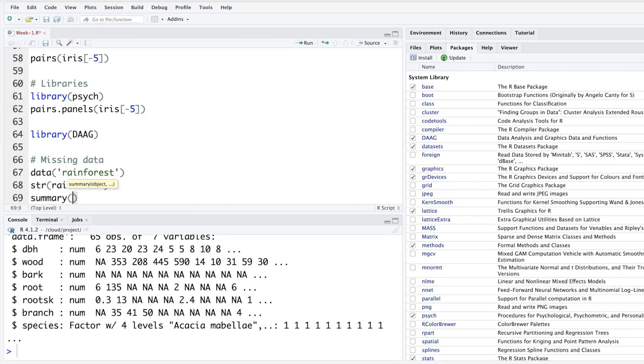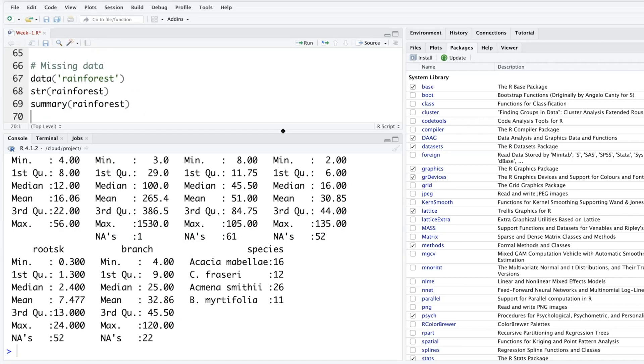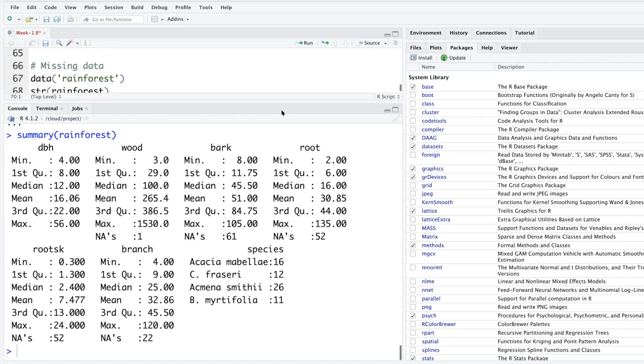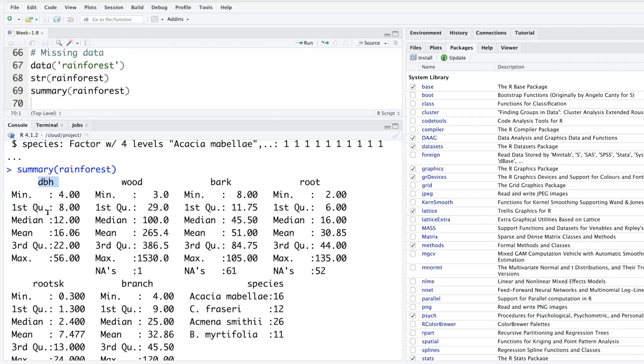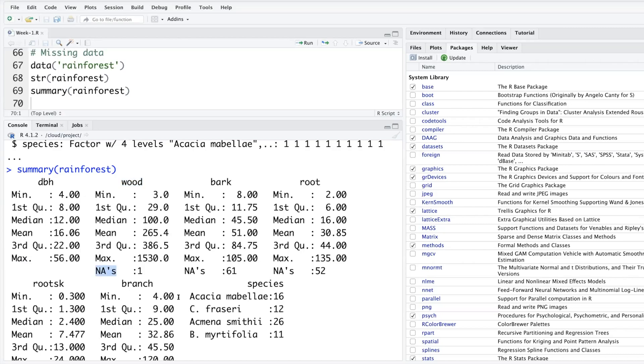Rainforest - one thing you'll notice is in the summary for all the numeric variables it has done all those standard things like minimum, first quartile, median, mean, third quartile, maximum. For wood, same thing, but then there's an extra row which says NA's. NA means not available, or it's another name for missing data.